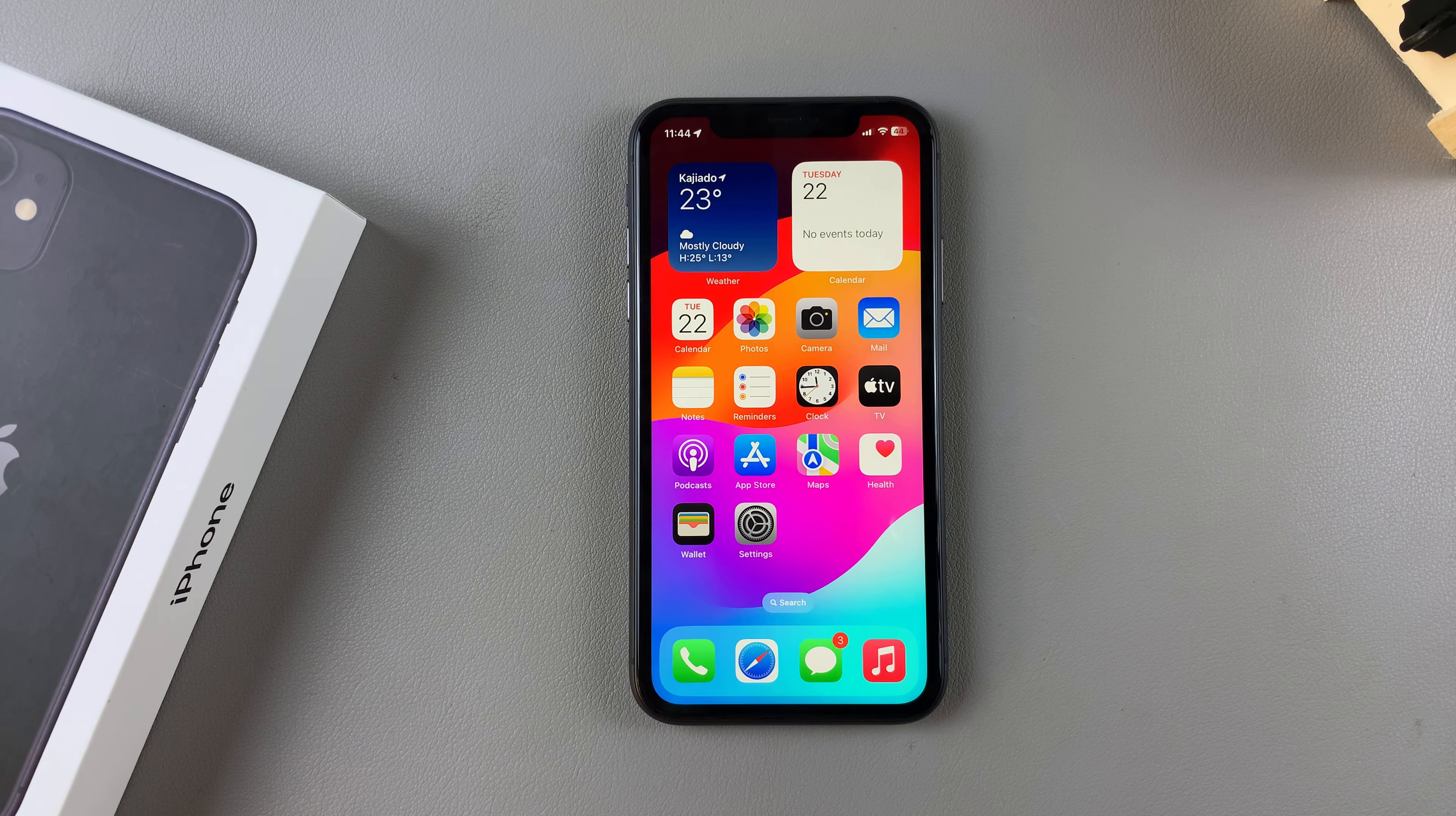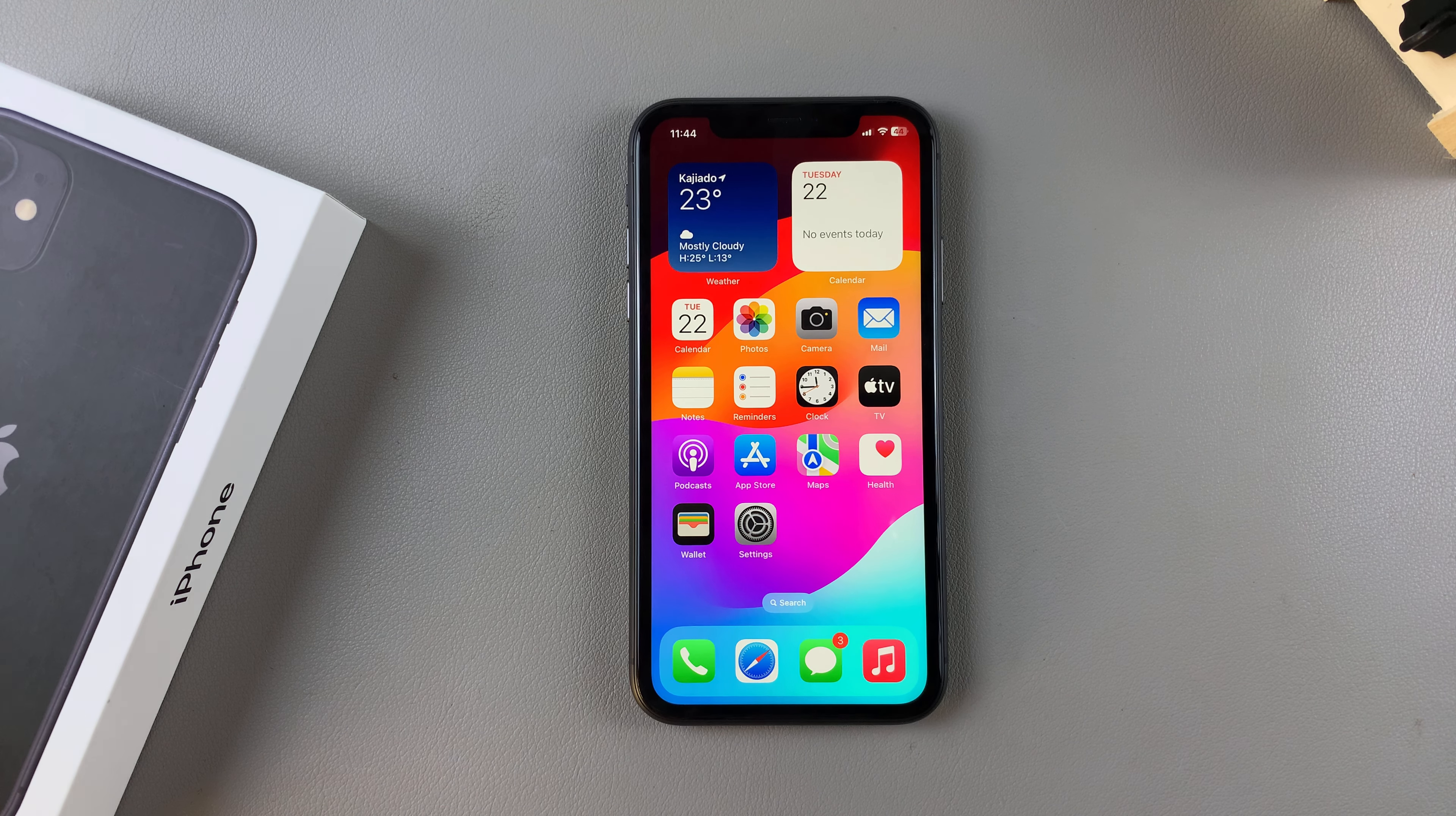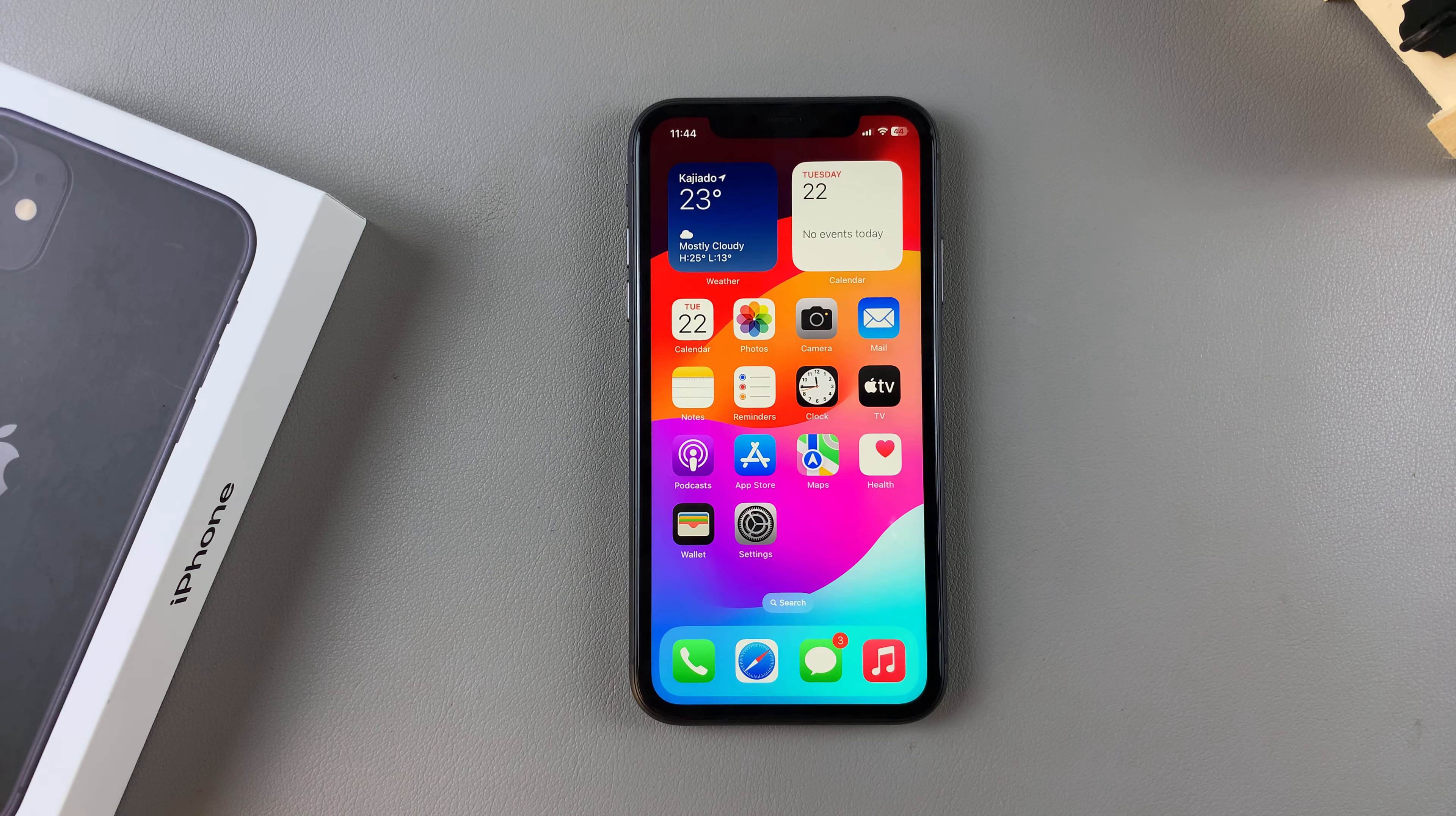Welcome back. In this video, you'll learn how to install FaceTime on your iPhone 11.